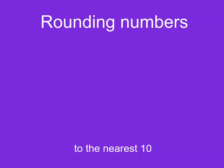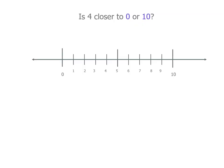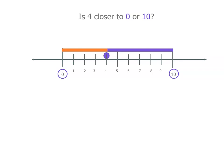We're going to be rounding some numbers to the nearest 10. The number 4, is it closer to 0 or 10? Well, there's 0 and there's 10. And if we plot 4 on our number line, we can see the distance between 4 and 0 is less than the distance between 4 and 10. So it's closer to 0.